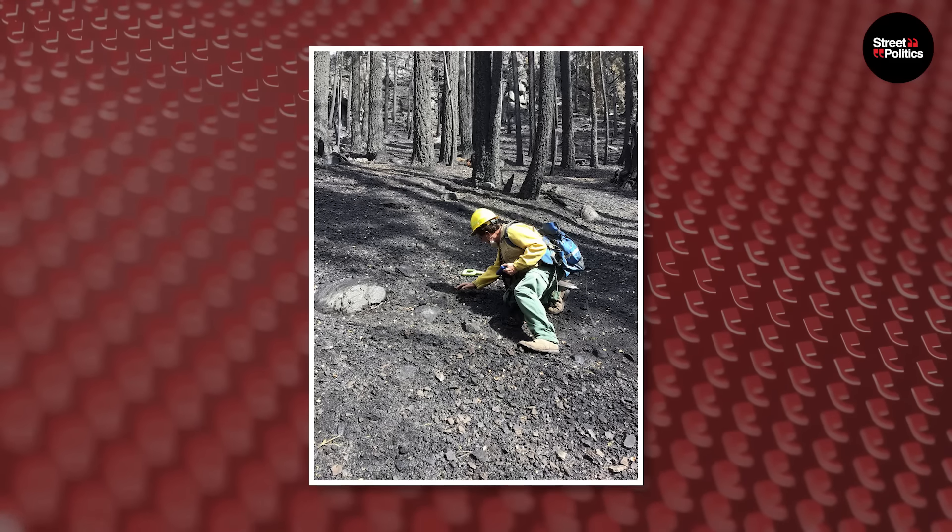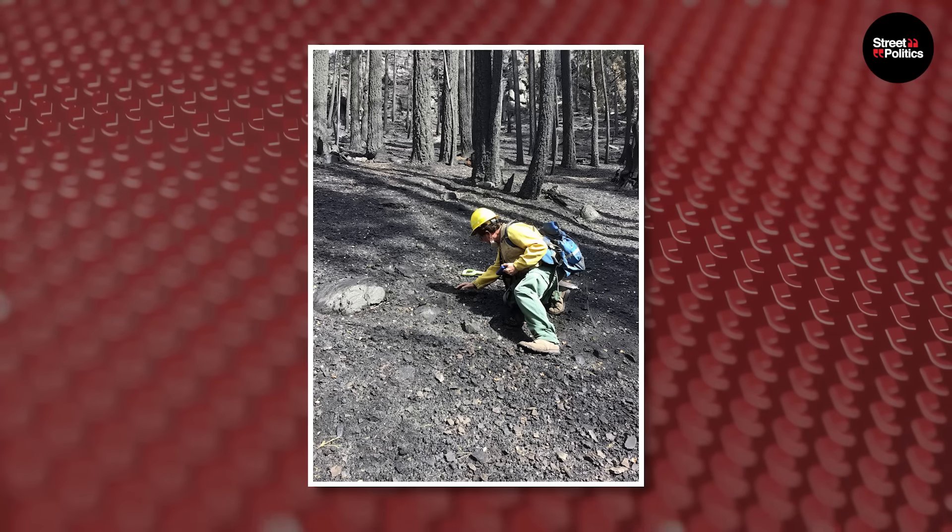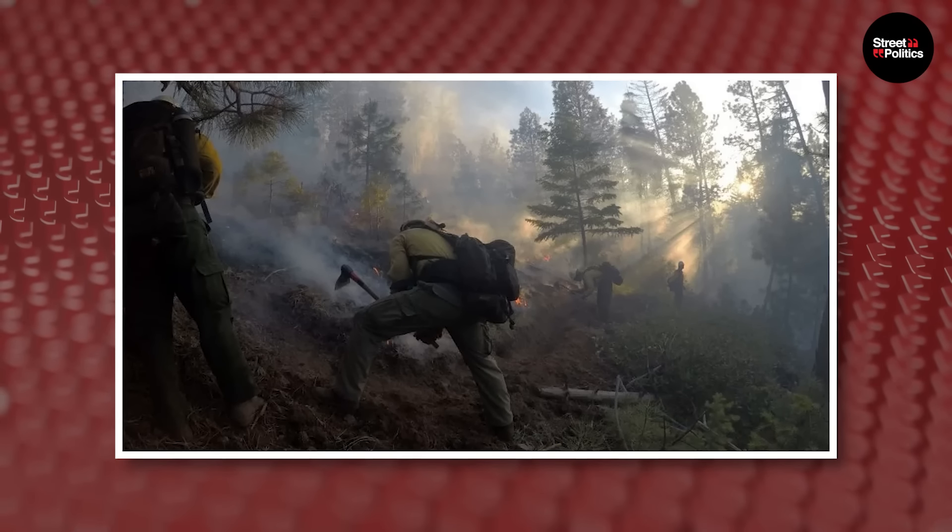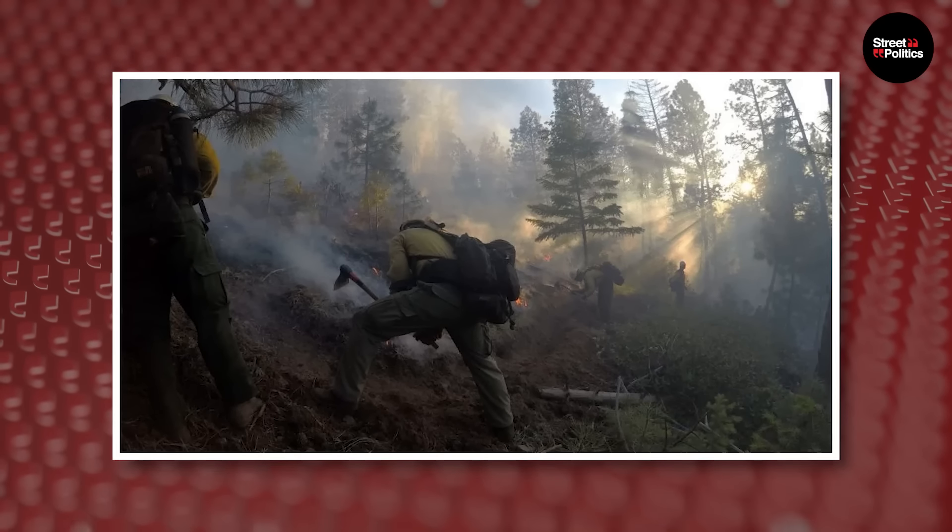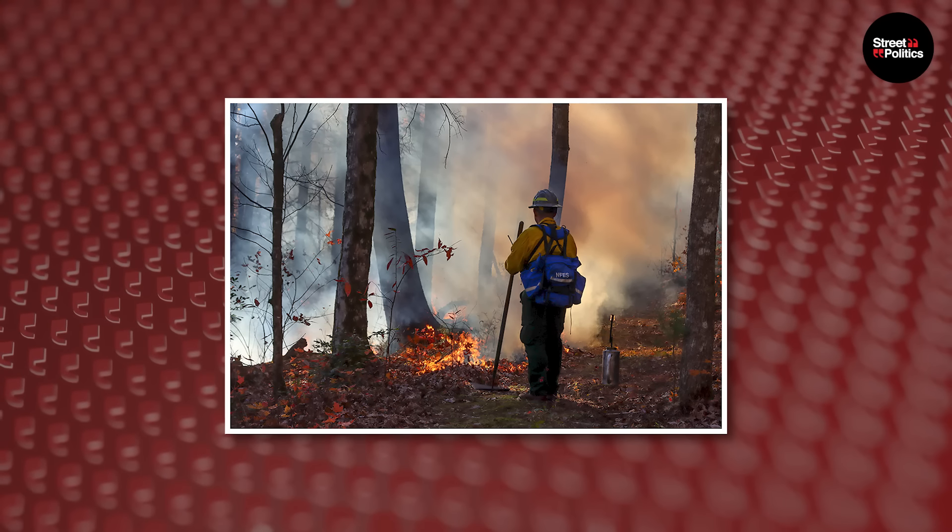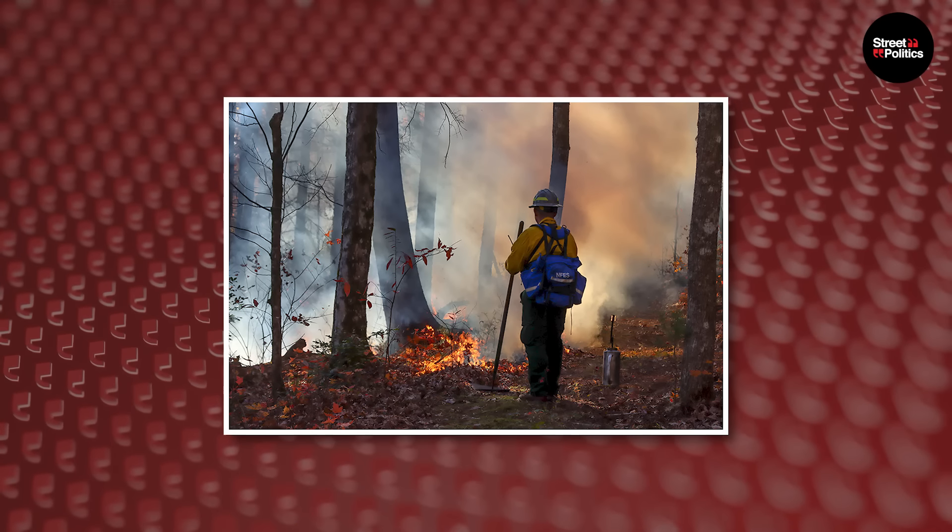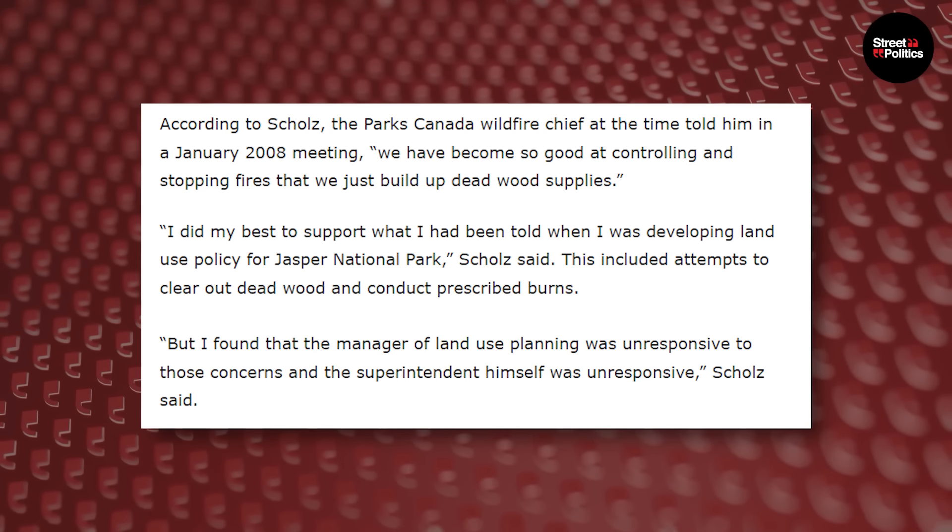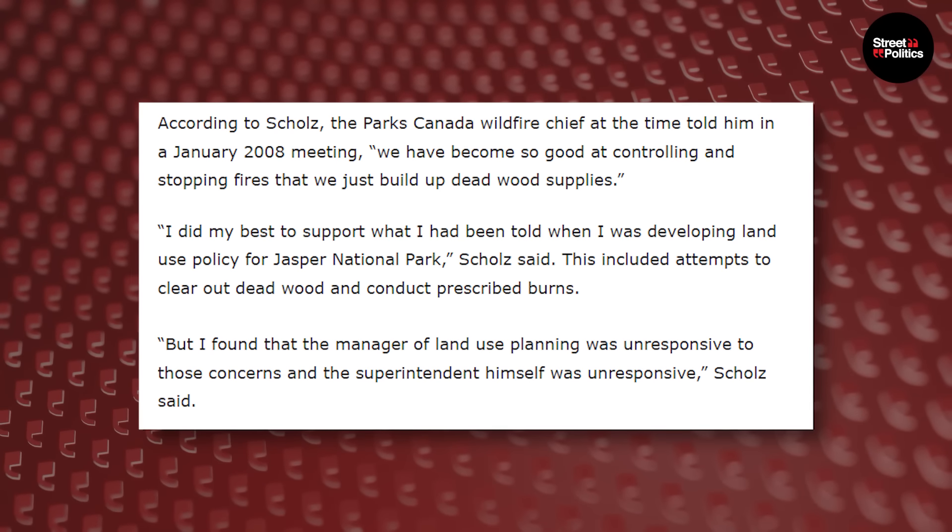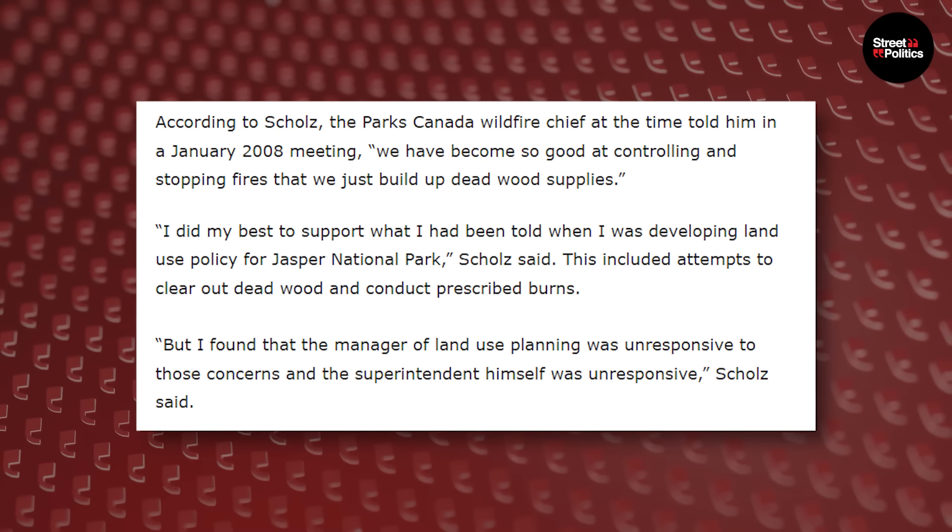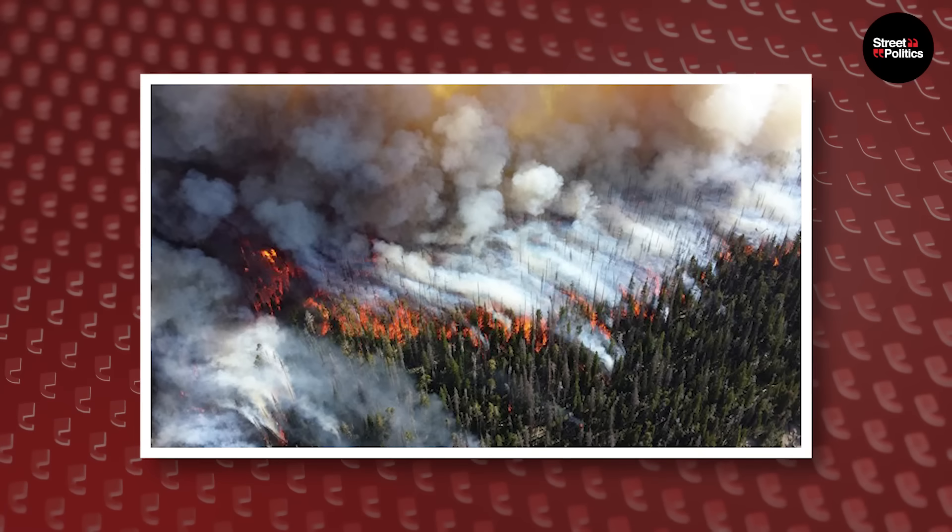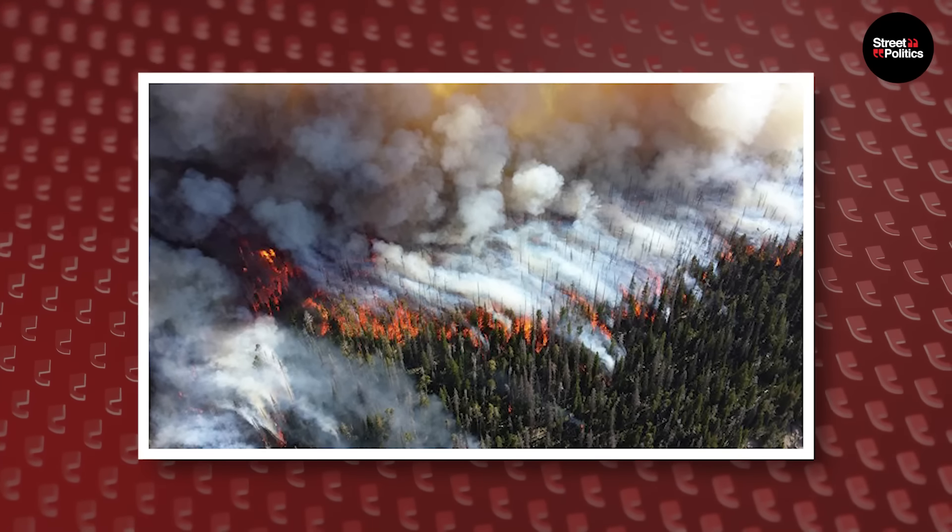A former senior park official, Peter Scholes, has come forward with some jaw-dropping revelations about what's been going on behind the scenes. Scholes, who was a senior planner for Jasper National Park back in 2008, spilled the beans on some serious negligence and how radical activists have pretty much taken over Parks Canada under the liberals. He paints a pretty scary picture of spineless bureaucrats being pushed around by activists who have no clue about forestry. According to Scholes, Parks Canada's own fire chiefs had top-notch suppression tactics, but they were being ignored and dangerous fuel loads of deadwood kept piling up. Scholes also shared how these extreme environmentalists were against any tree removal to the point of calling it murder. Scholes openly confessed that the Parks Canada wildfire chief at the time told him in a January 2008 meeting, 'We had become so good at controlling and stopping fires that we just build up deadwood supplies.'